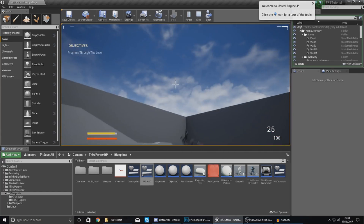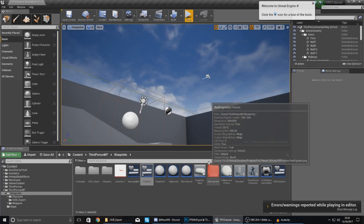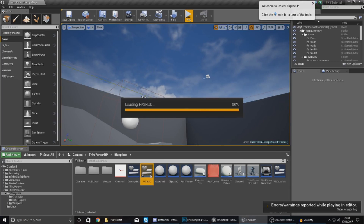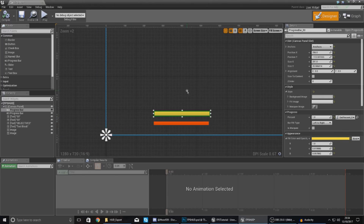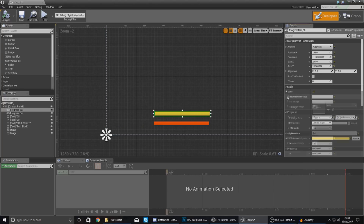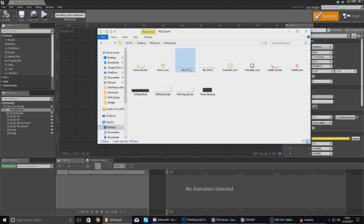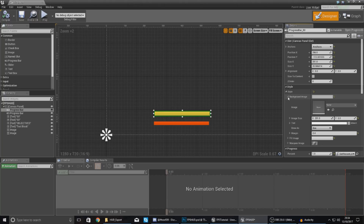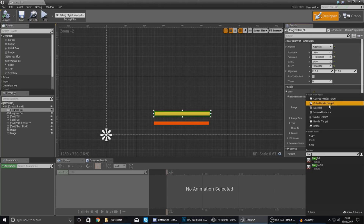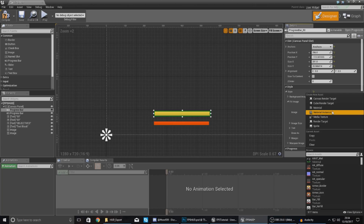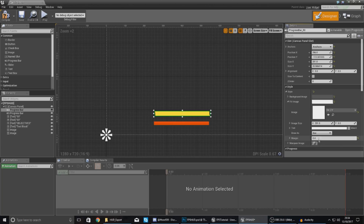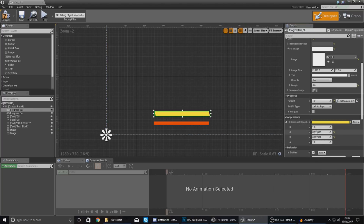I'm not going to worry about implementing the mini map or kill feed just yet — those are whole separate videos as they're quite complex. The next step is styling the health and armor bars. Select the armor bar, go to Background, and we'll use bar_no_fill for the background image — that's when the bar is empty — and bar_fill for the fill image. Make sure the margin is set to zero for both.